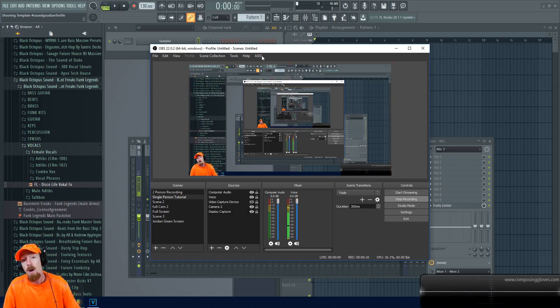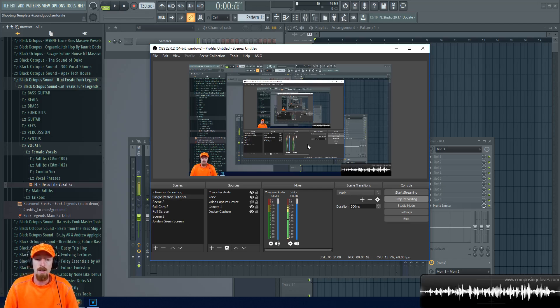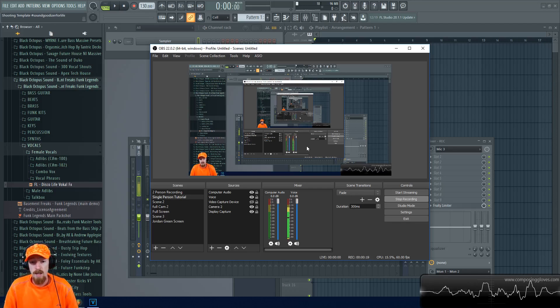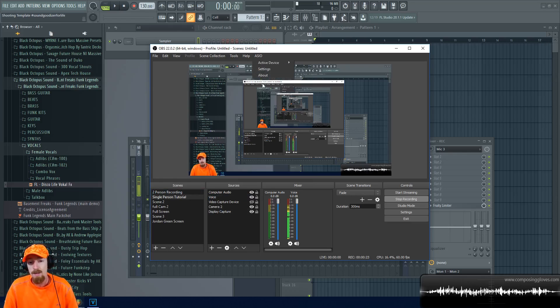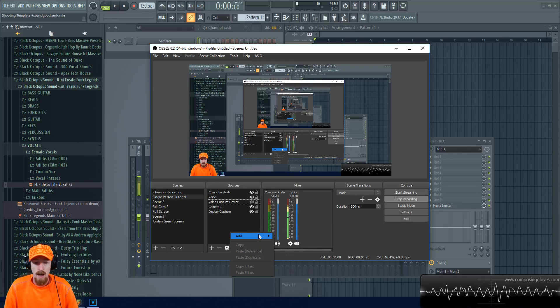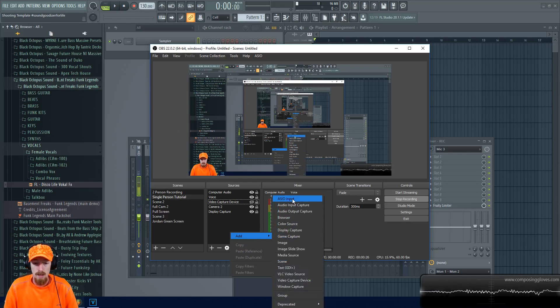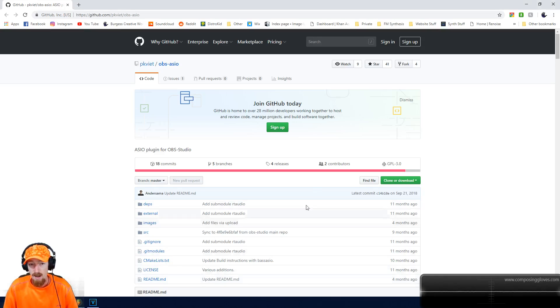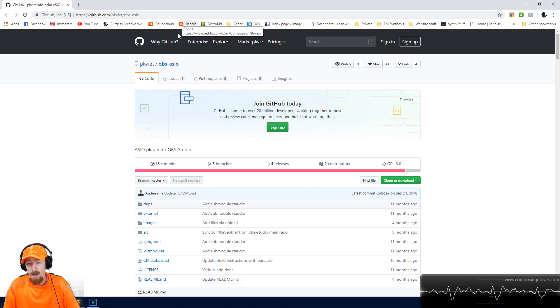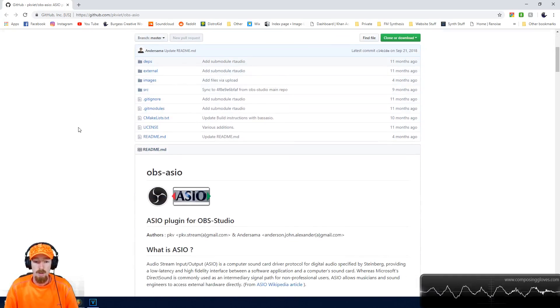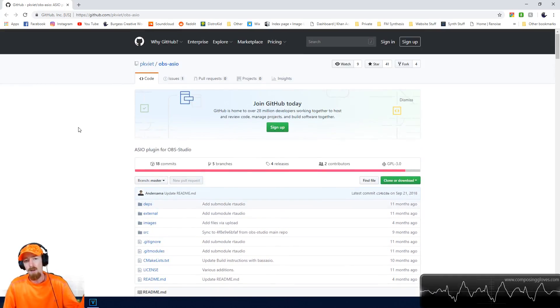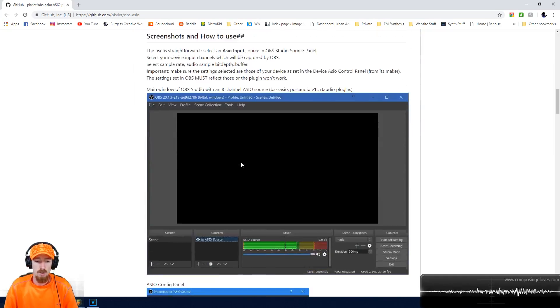To do this, you need to download a plugin. If you have OBS, you're probably missing the ASIO tab and the ASIO source input. Go to the internet and type in 'ASIO plugin for OBS.' This will pop up, and I'll put a link in the description. There's a tutorial on it, but what you want is in the releases.